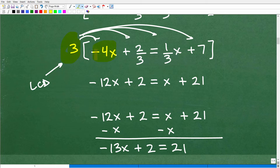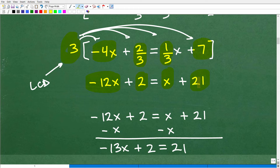So if I multiply the entire equation by 3, I get rid of all the fractions. This is always the most effective way to work with equations that have a bunch of fractions — just multiply by the LCD, clear the fractions away. So 3 times negative 4x is negative 12x. 3 times 2/3 is 2. 3 times 1/3 is just 1, or x. And 3 times 7 is 21. So at this point — much, much better. No more fractions.